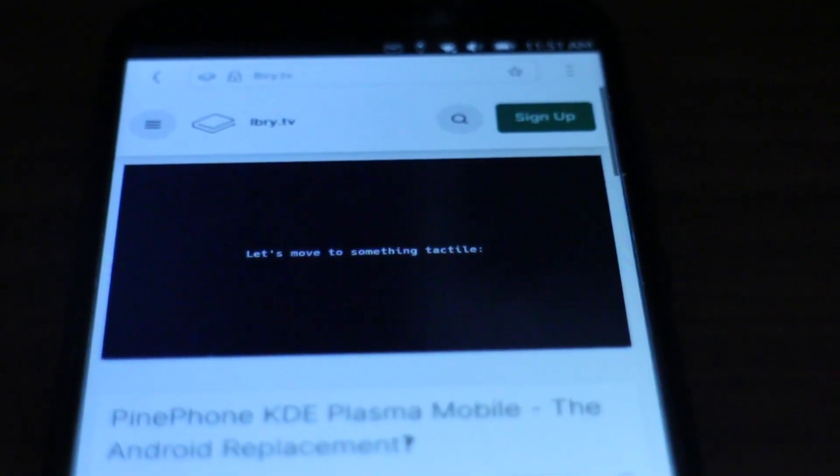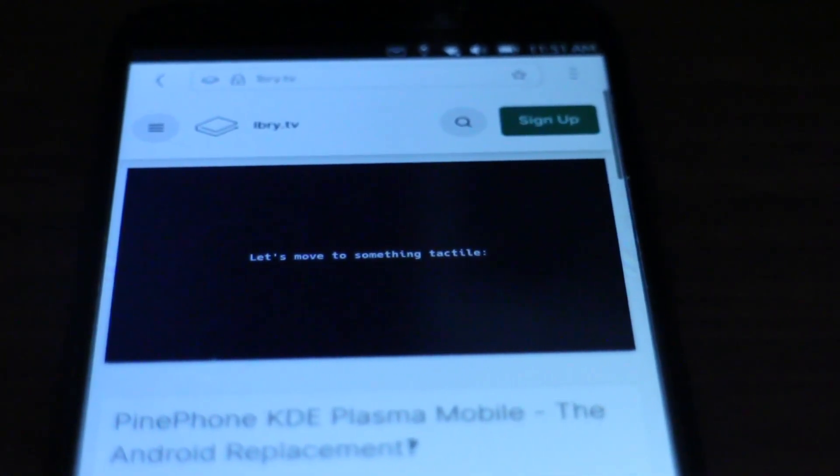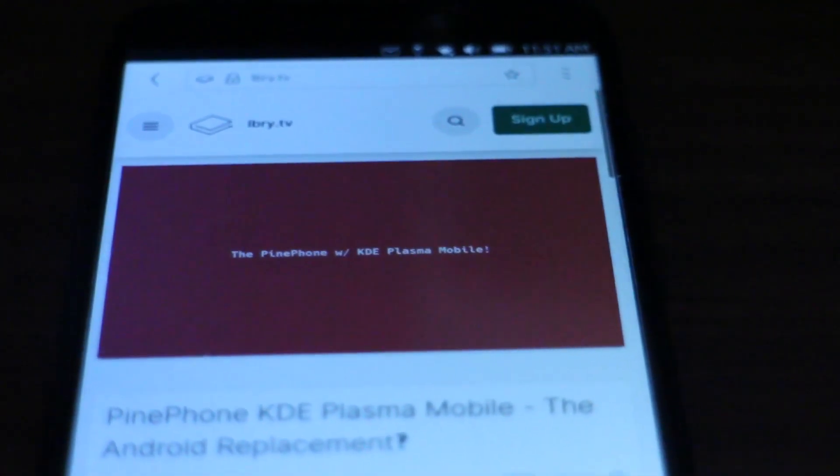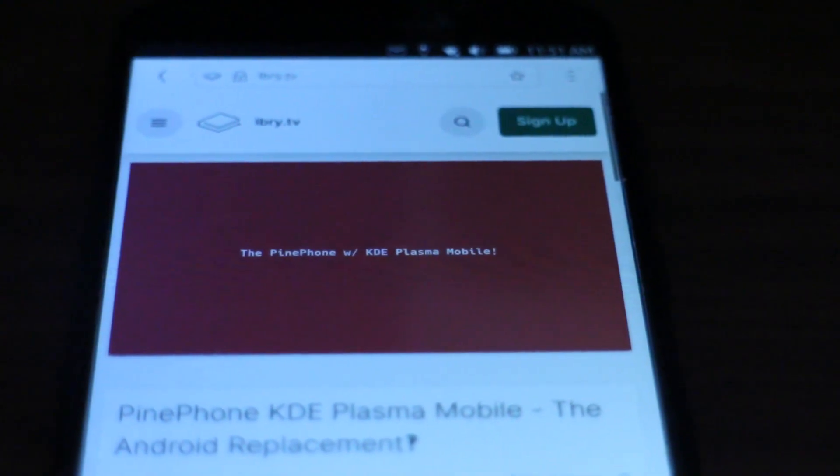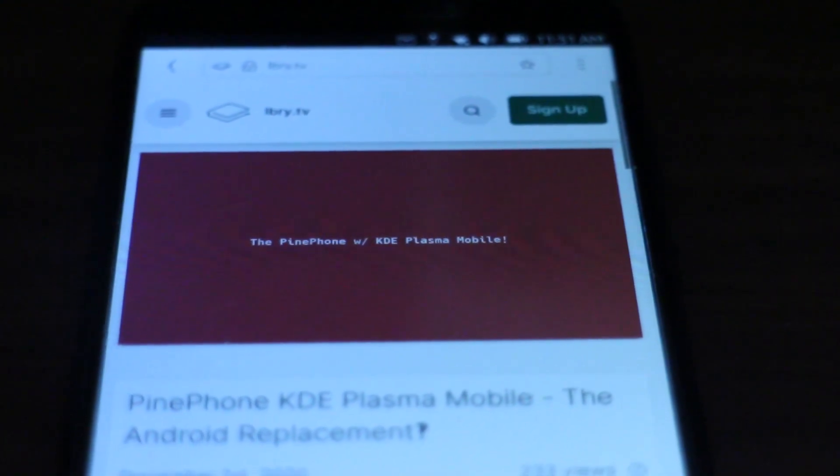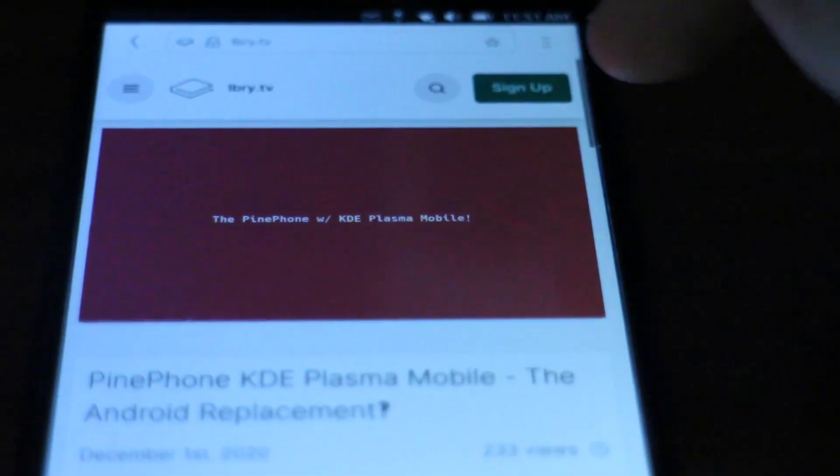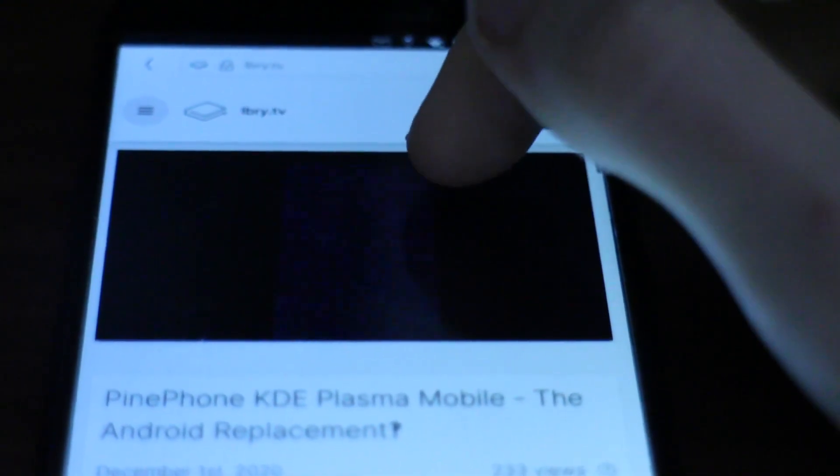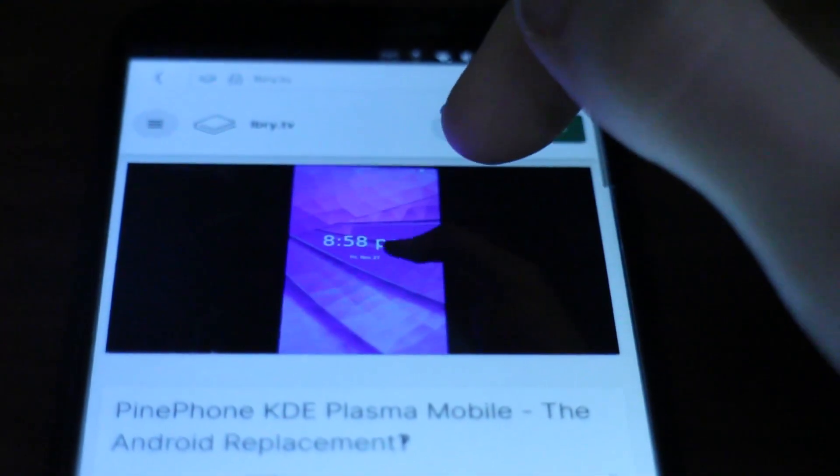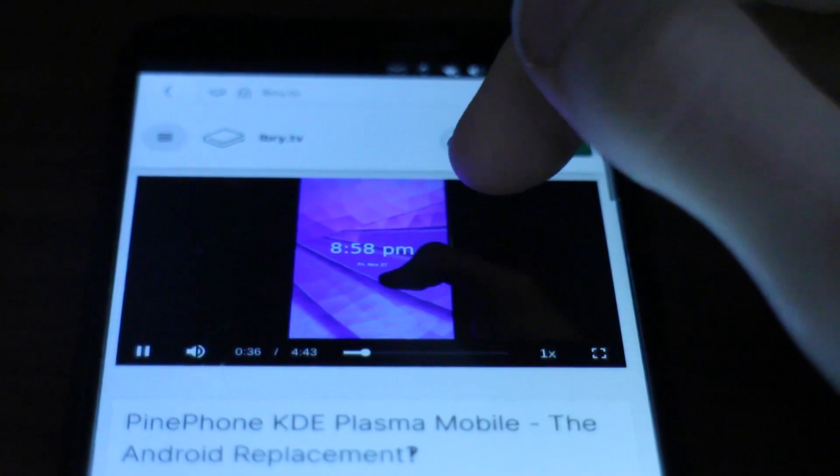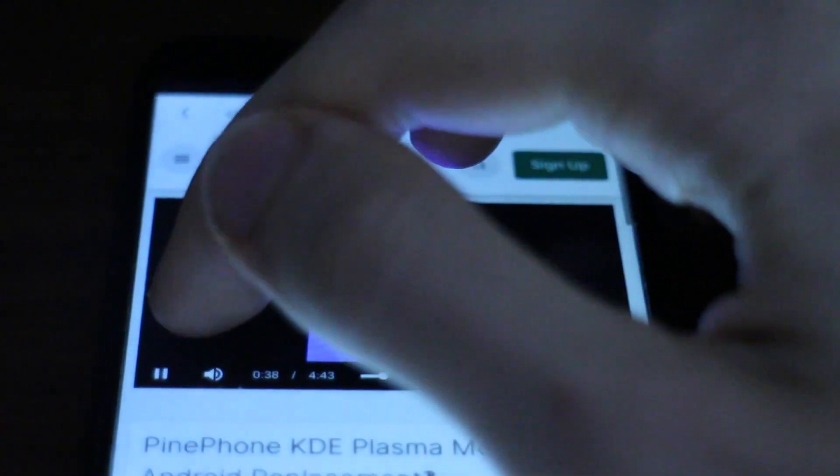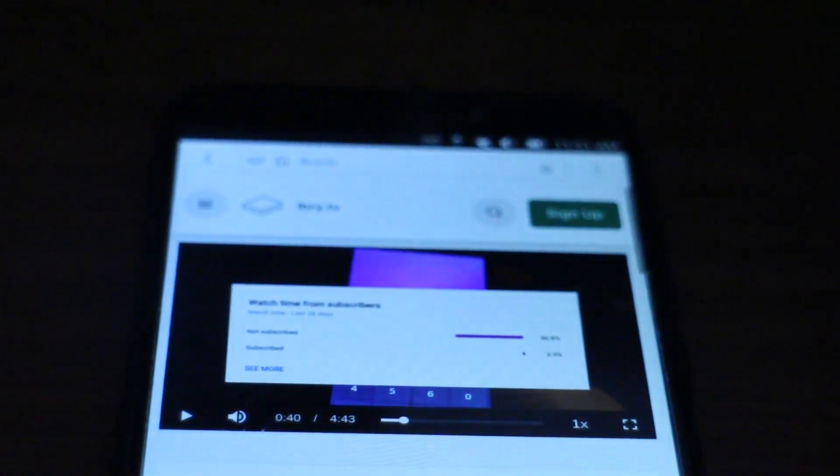What was this something tactile, the PinePhone with KDE Plasma Mobile. Before we get started, I just want to let you know that only three— ah yeah, that's pretty cool. Can't wait for it to get even better, if that's at all possible. I assume it is.